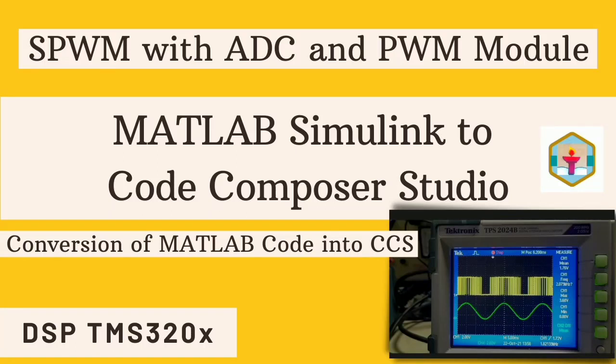Hello everyone, in this video we are going to perform sinusoidal pulse width modulation with the help of analog to digital converter ADC and the pulse width modulation modules of the DSP processor.